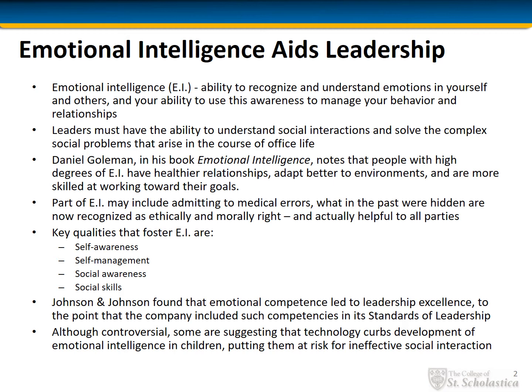Key qualities that foster emotional intelligence are self-awareness, including self-assessment and self-confidence; self-management with self-control, trustworthiness, conscientiousness, adaptability, achievement orientation, and initiative; social awareness, including empathy and organizational awareness; and social skills, encompassing development of other skills, service orientation, influence, communication, change catalyst, conflict management, building bonds, and teamwork.